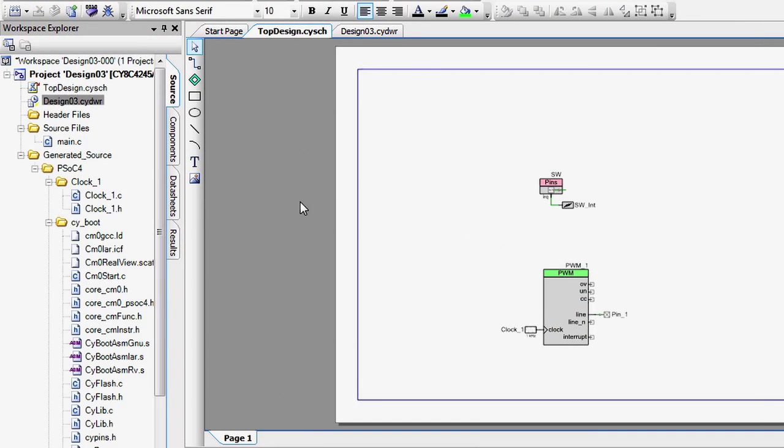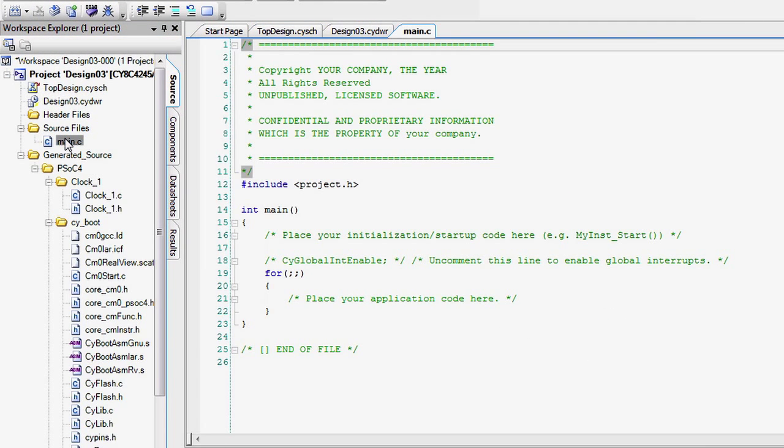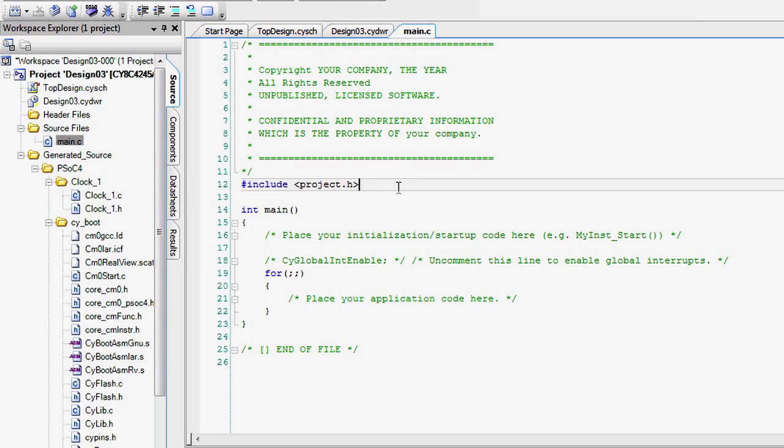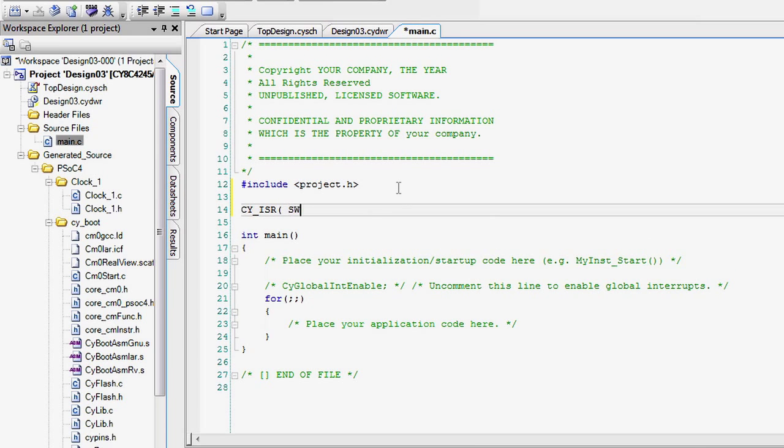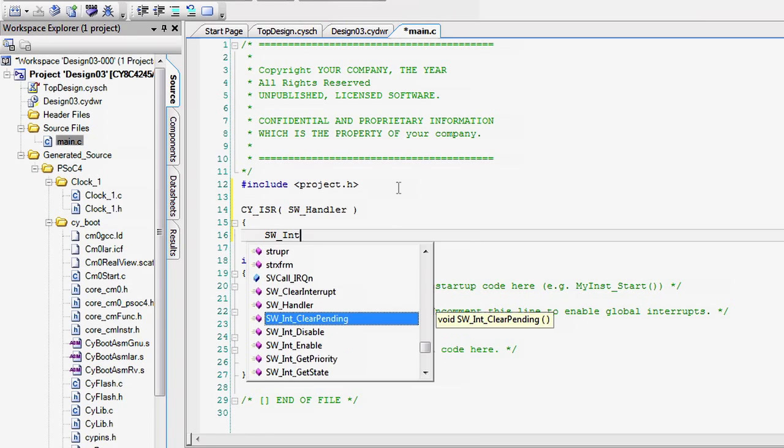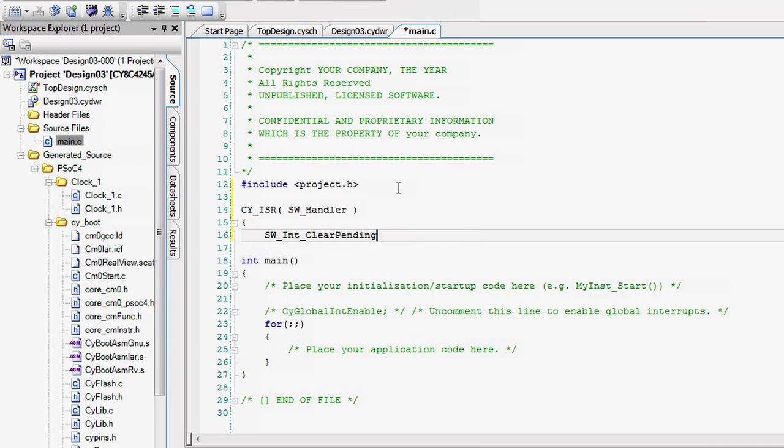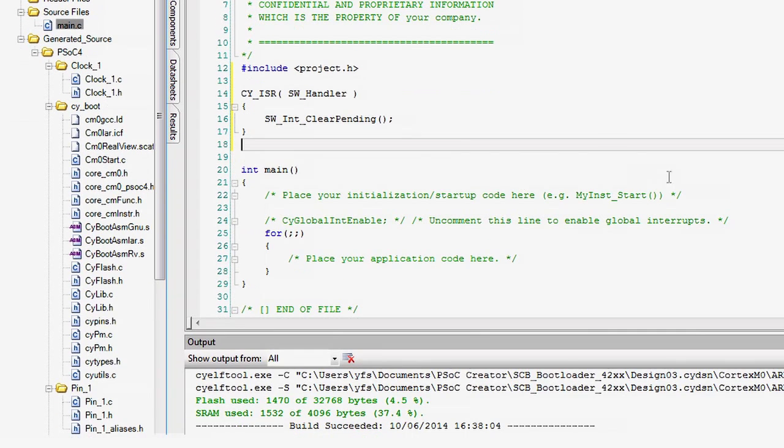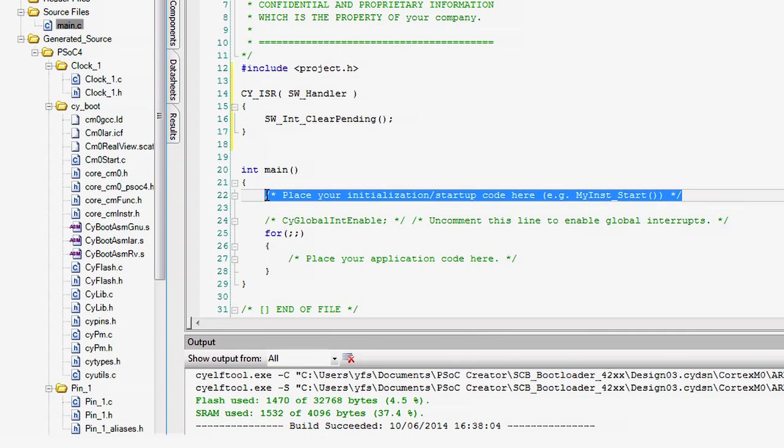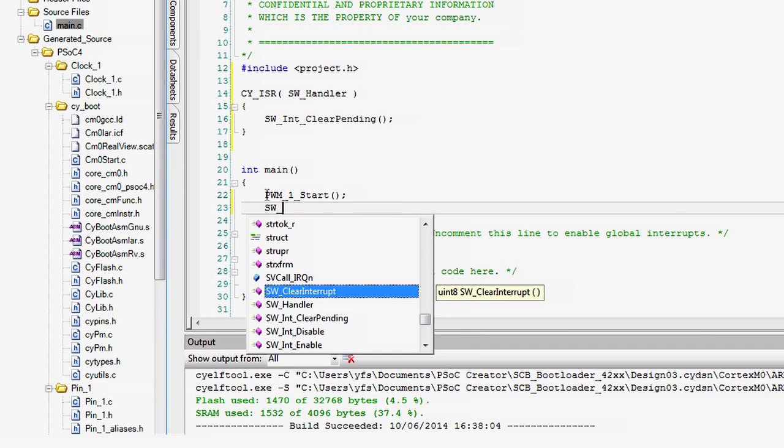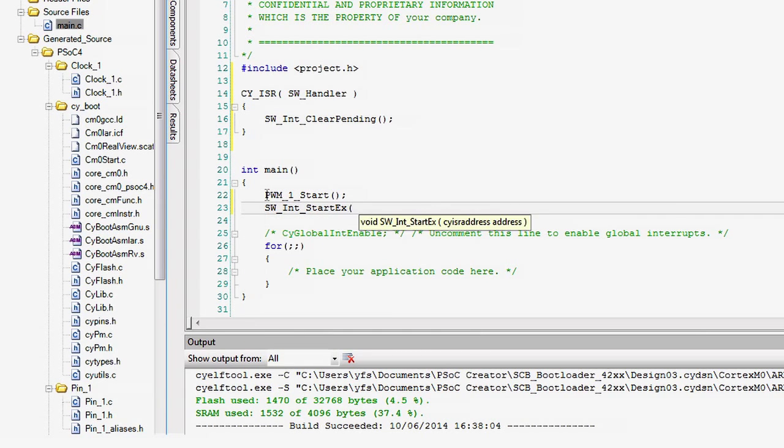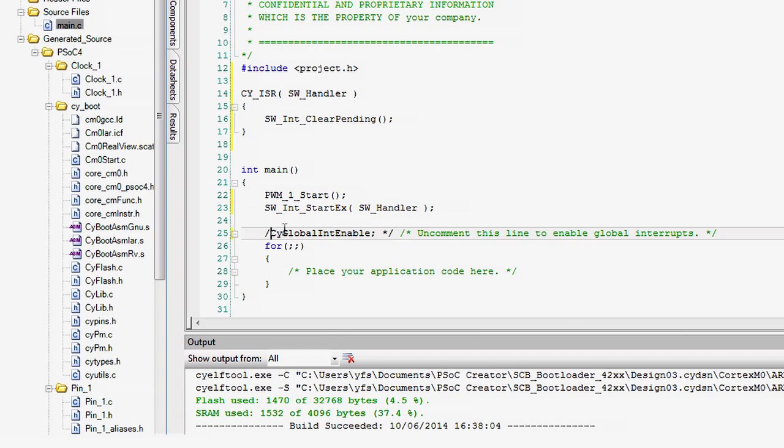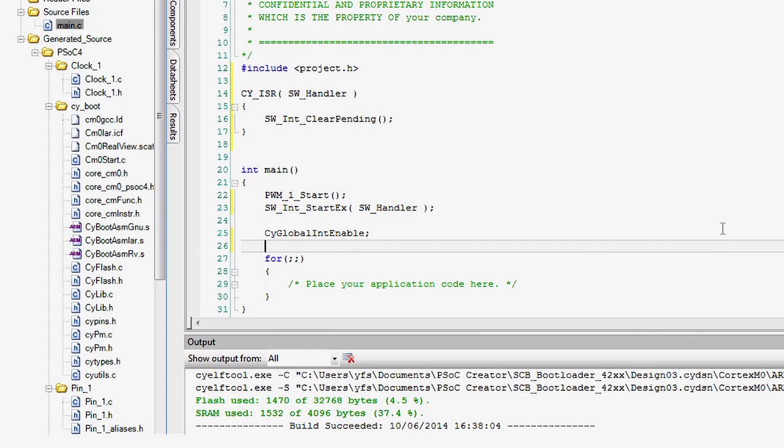Now write your firmware. Before the main, write your interrupt service routine for the switch inside of the CY ISR prototype. In the initialization section of the firmware, start the PWM and start the ISR firmware and then enable the global interrupts.